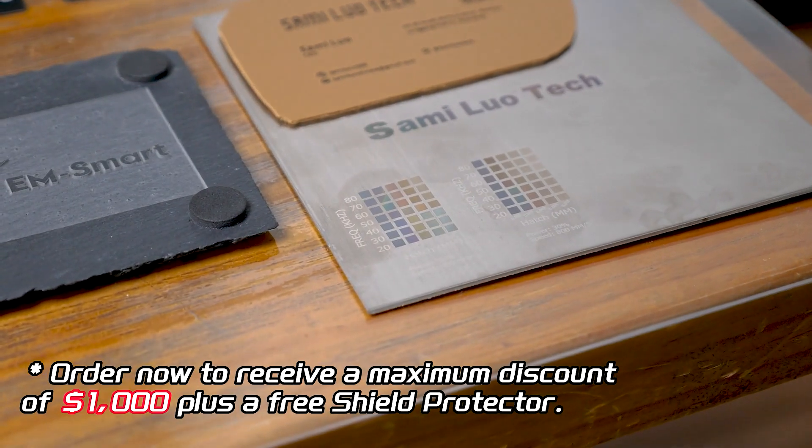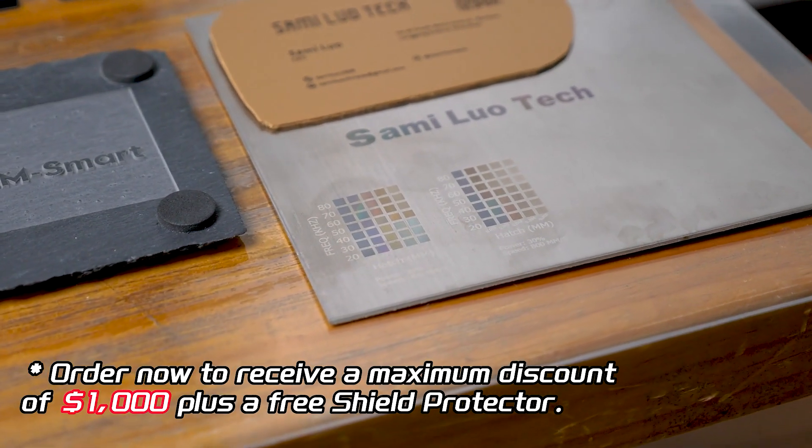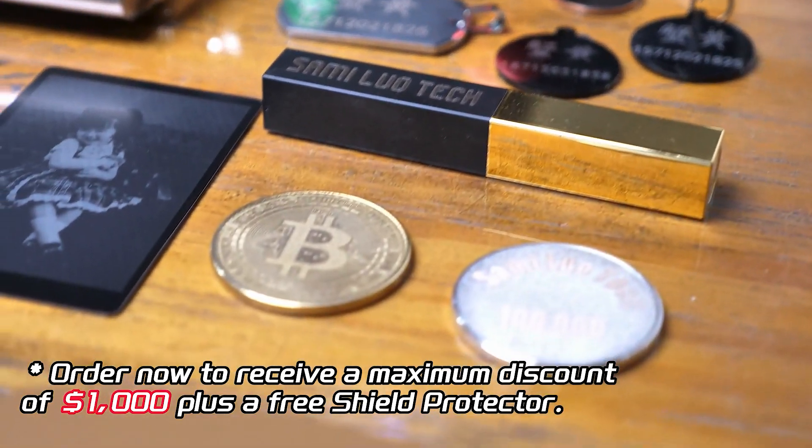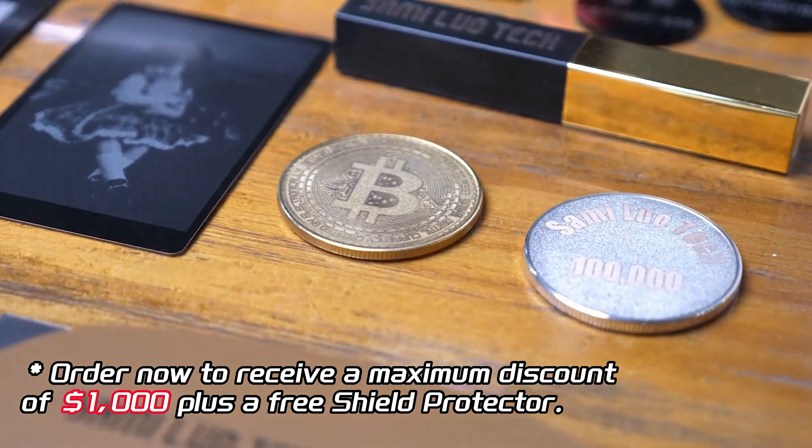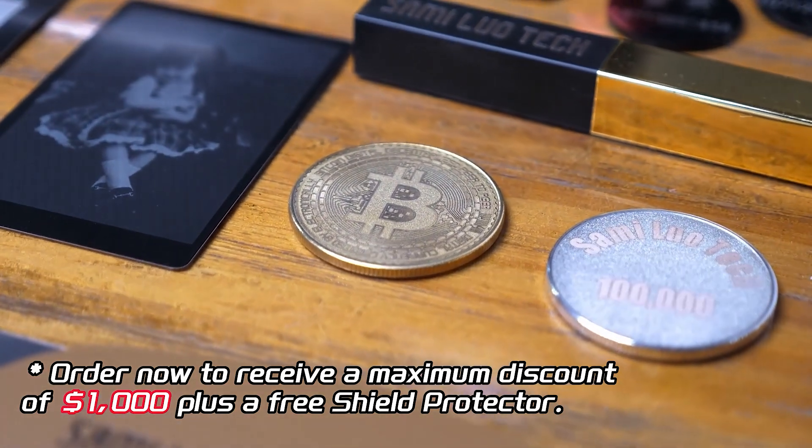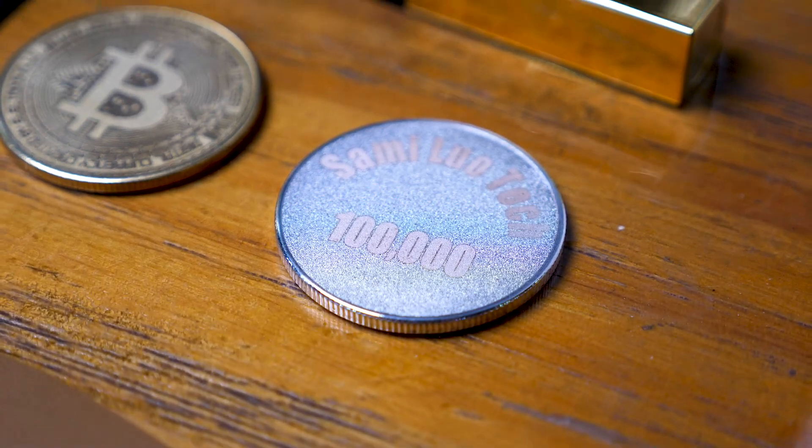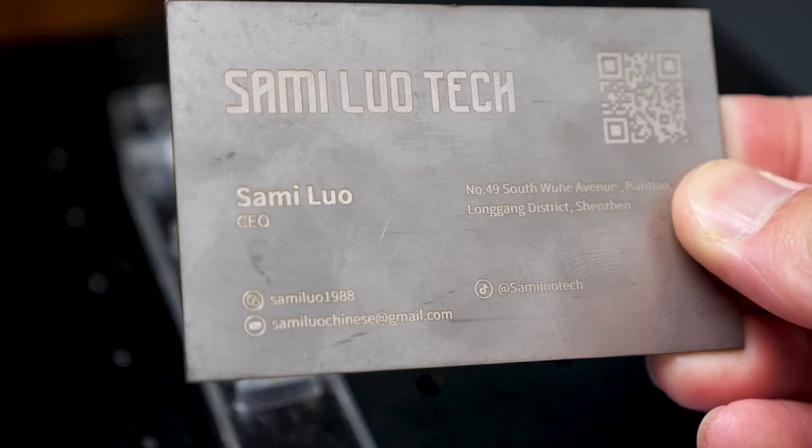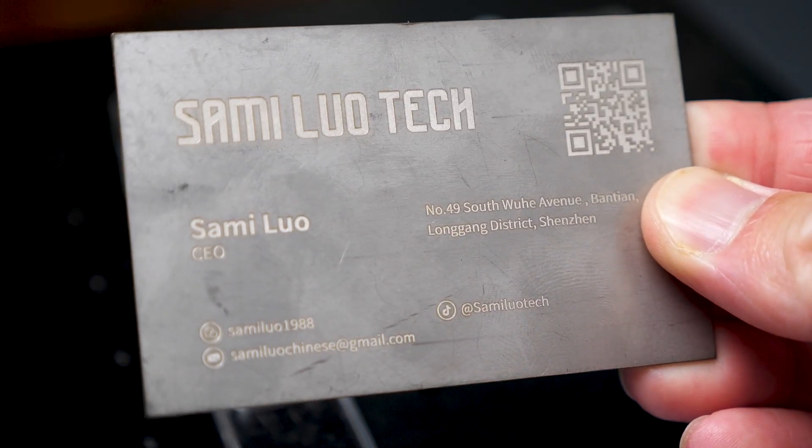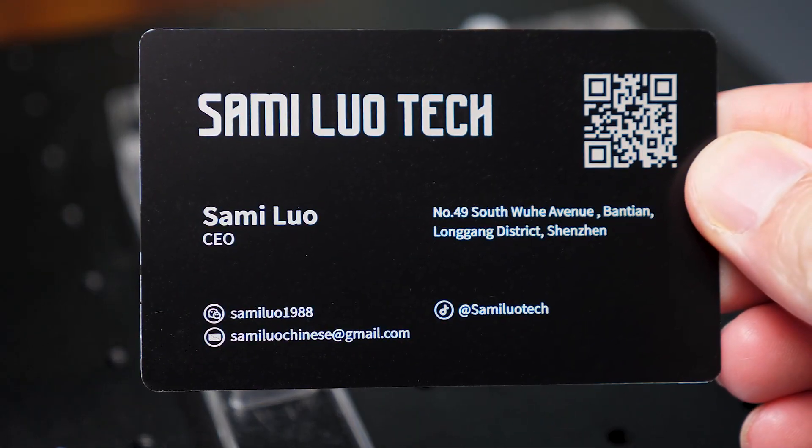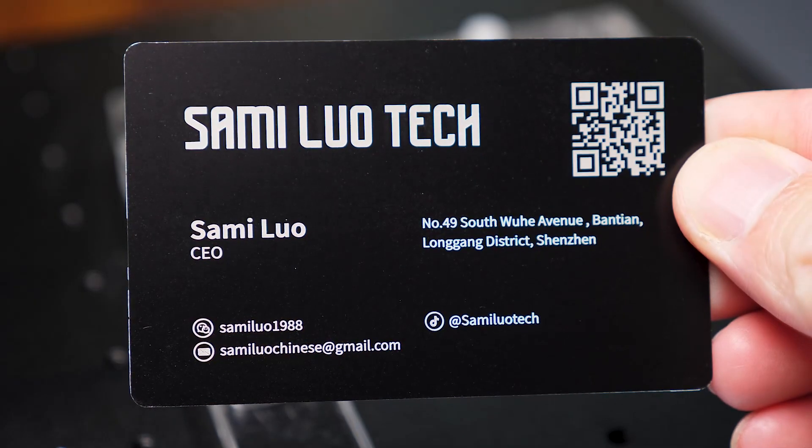If you fall into this category and often work with metal while demanding top-notch engraving quality, this laser engraver is an excellent choice.